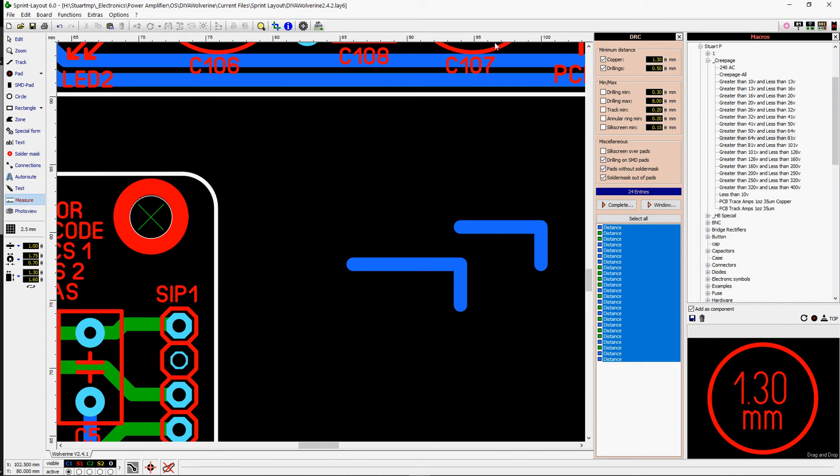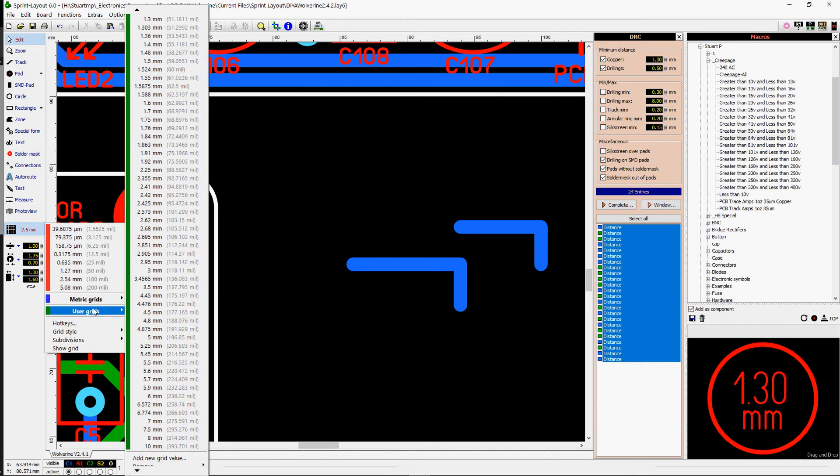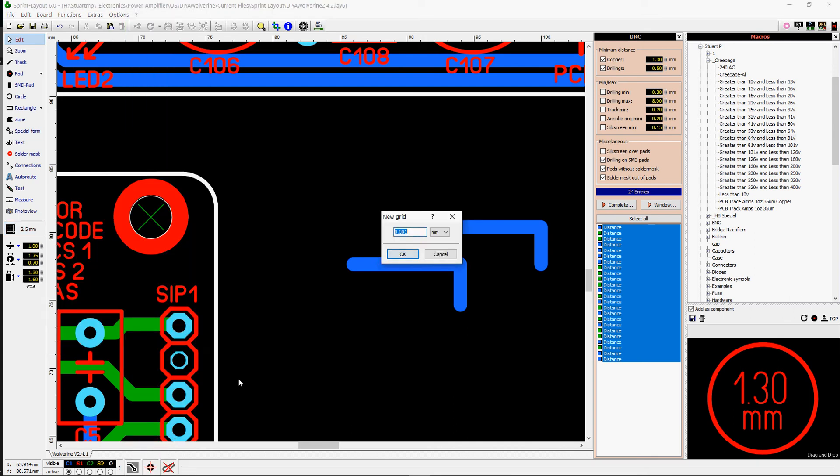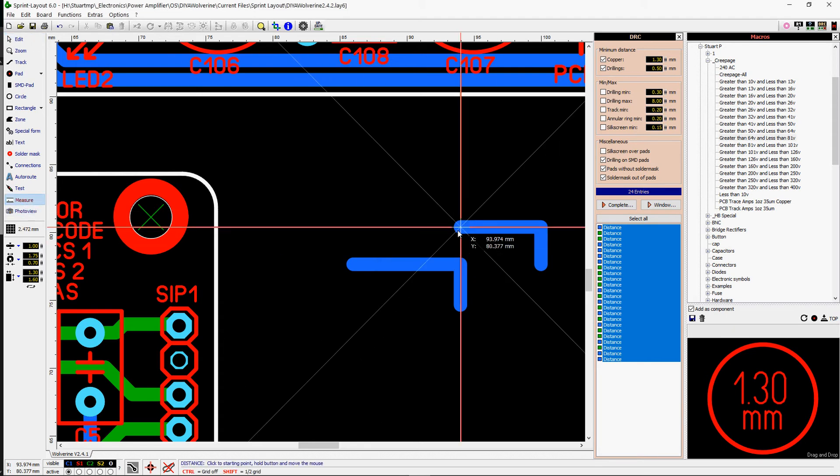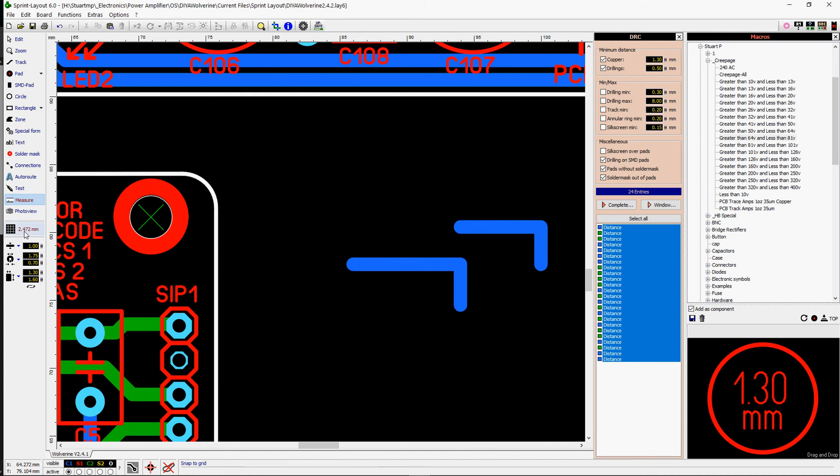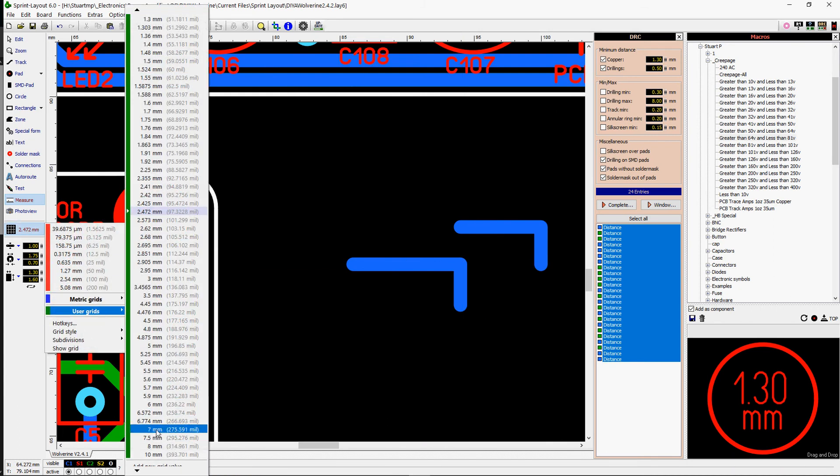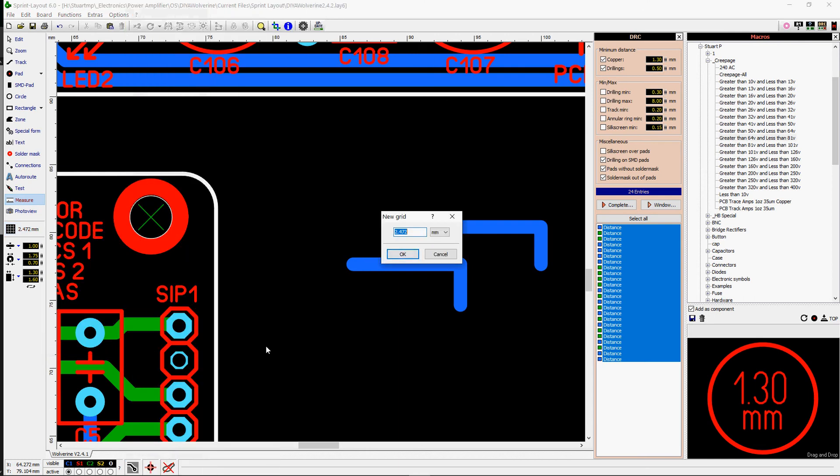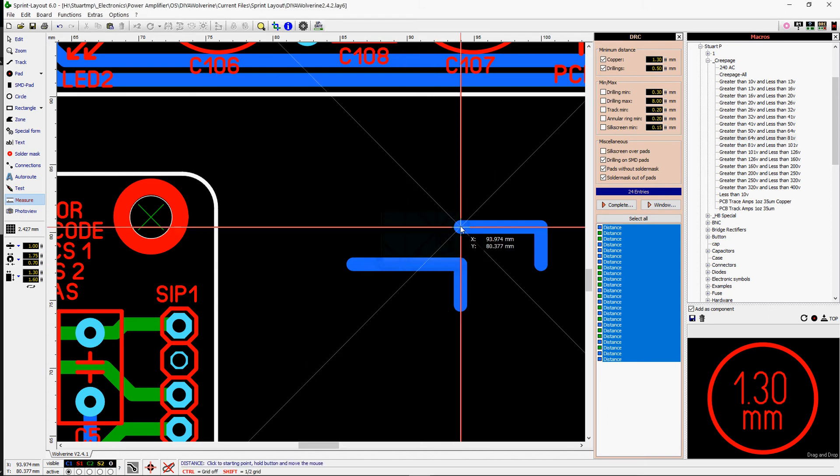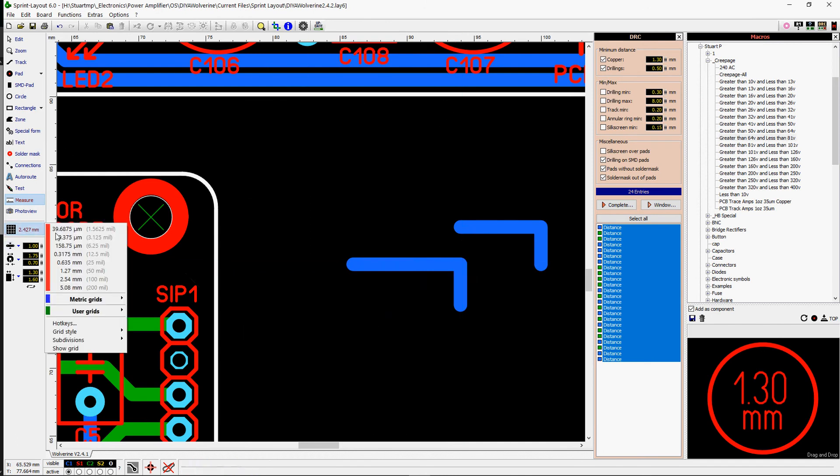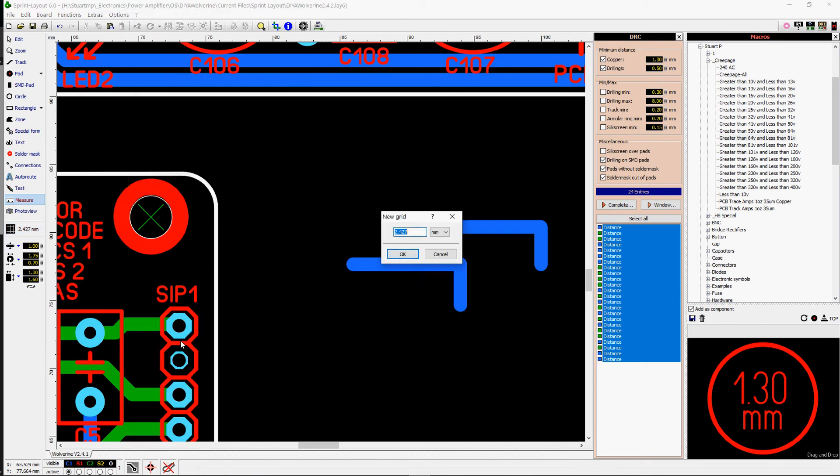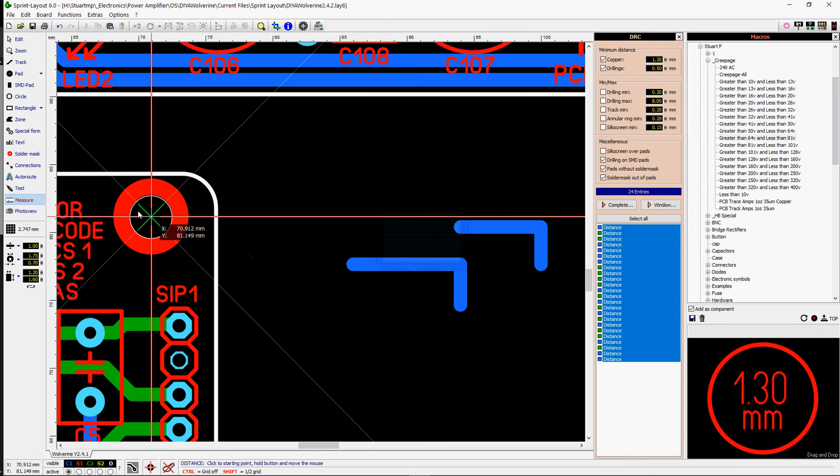So we'll make a grid spacing 2.747. Kids are making noise in the background here.